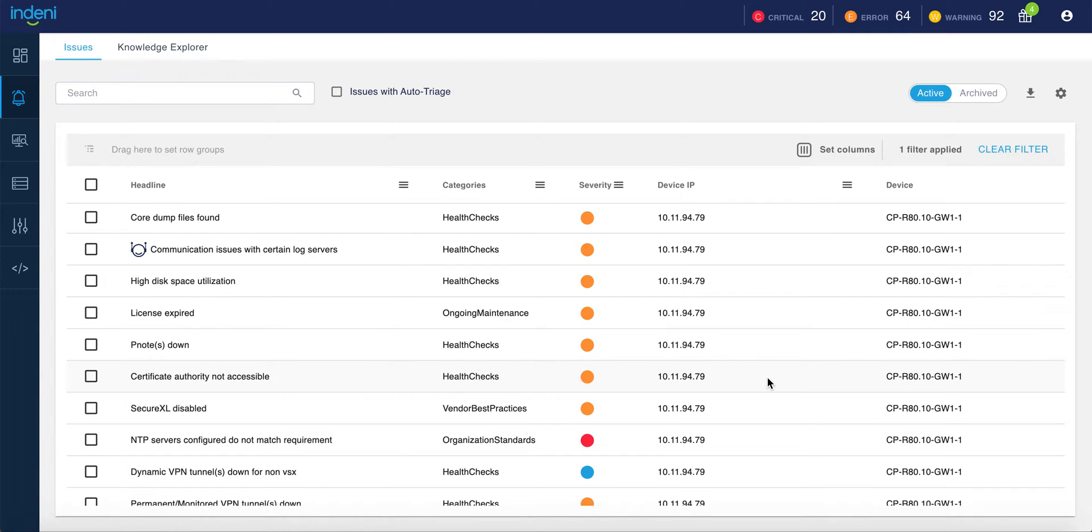It also compares the configuration settings across cluster members looking for mismatches or for configurations which do not meet your internal standards. When Indini identifies an issue,